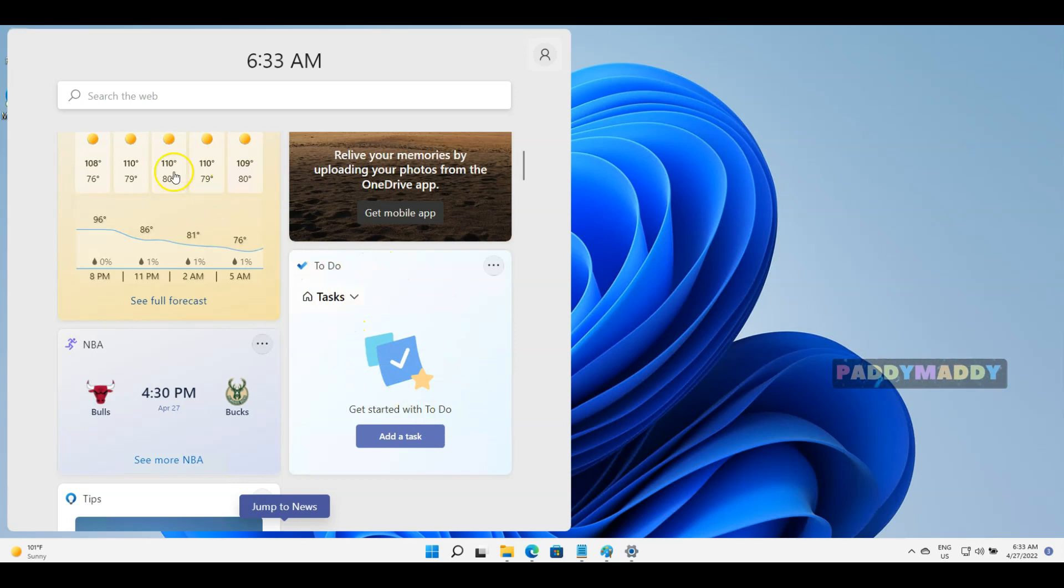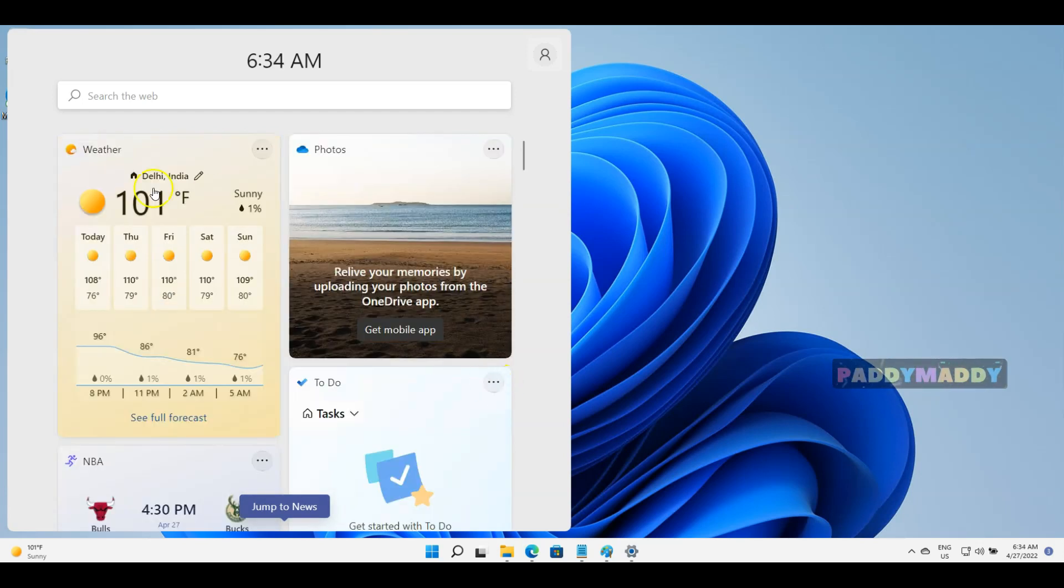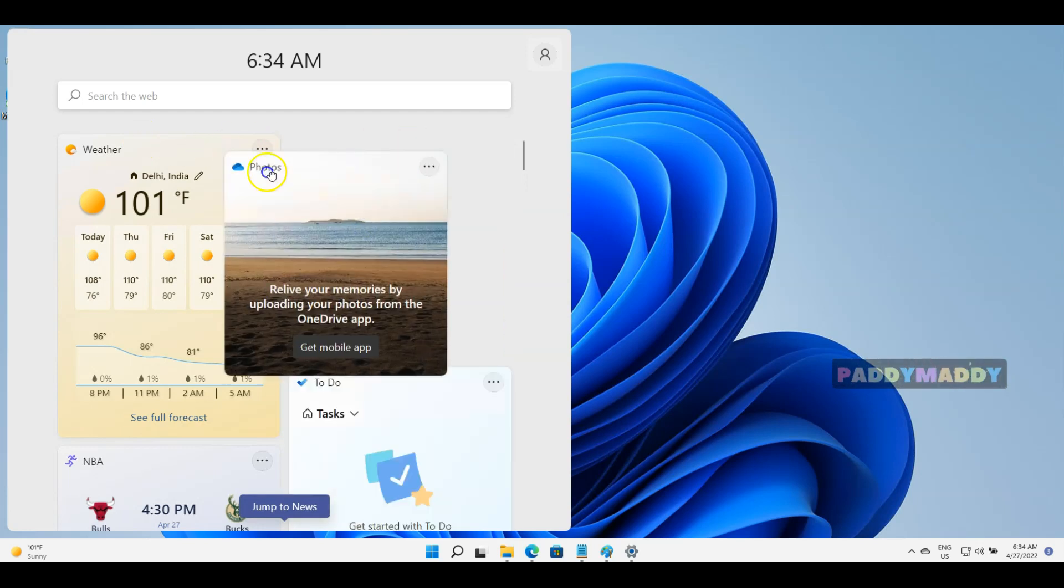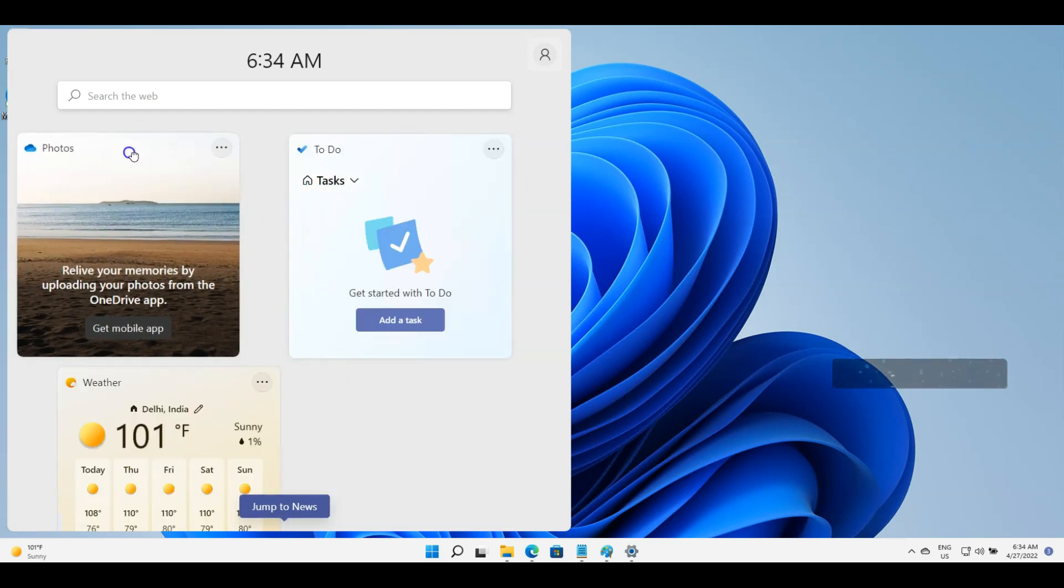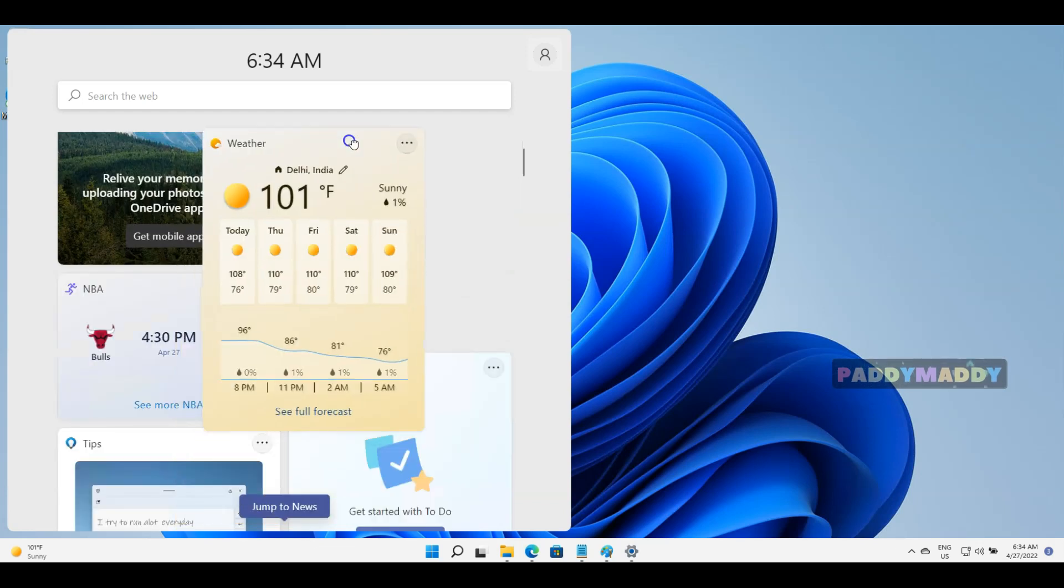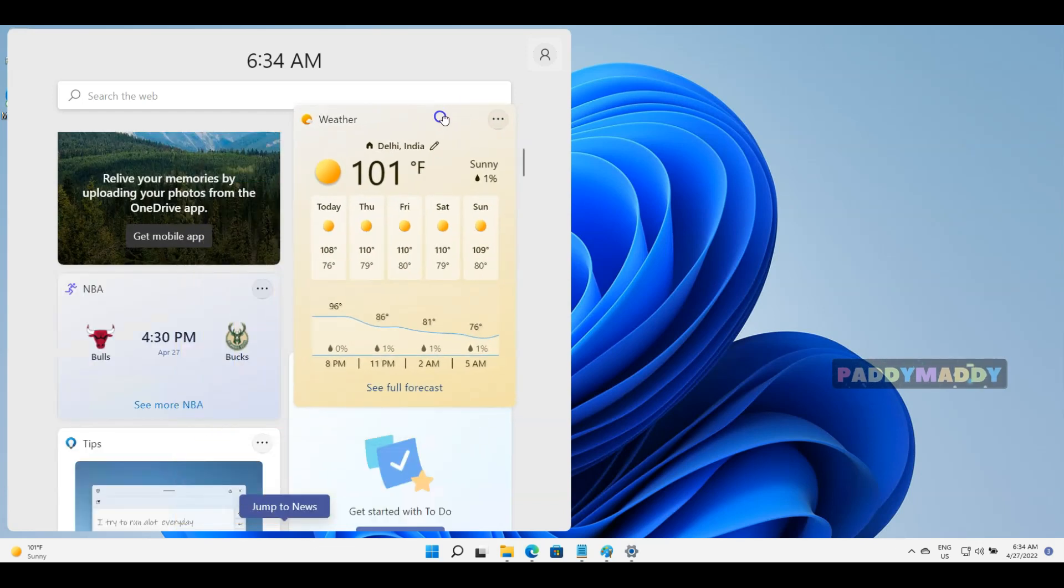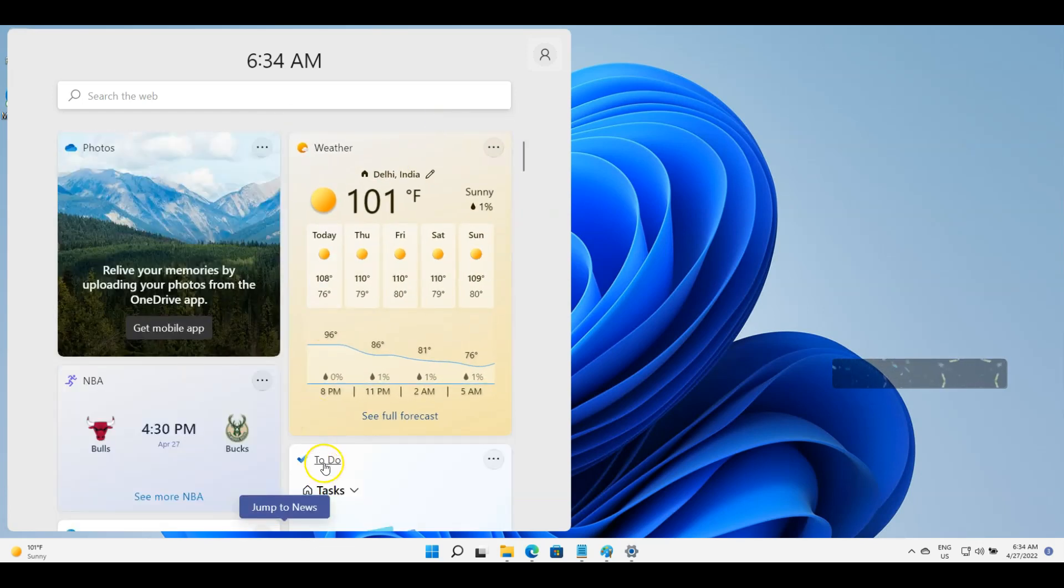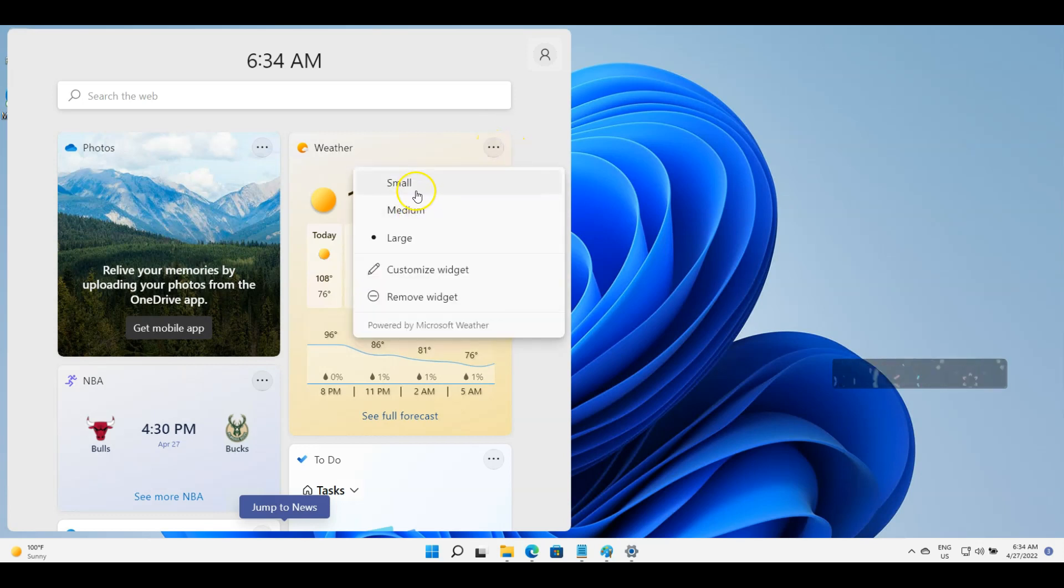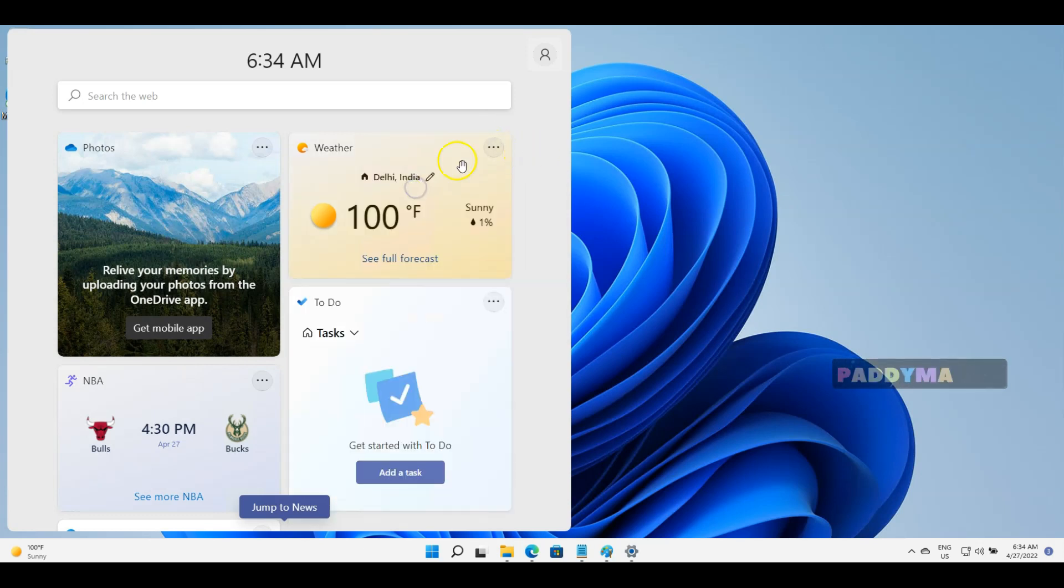You do have the drag and drop option to change them from one side to another side so that you can rearrange them based on your order. You could also resize it to small, medium, or bigger size, so you have all these options within the widgets.